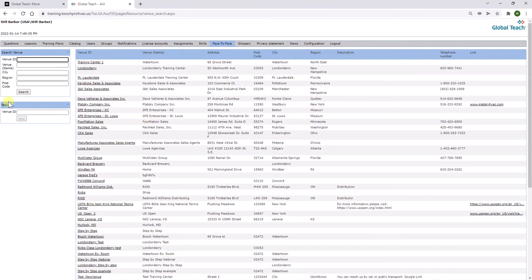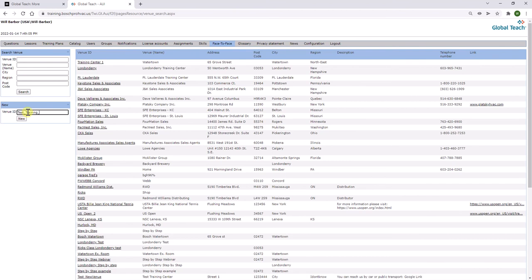Here you'll see a new box on the left side of this page. Create an ID for the training location that you're setting up, and then click new.